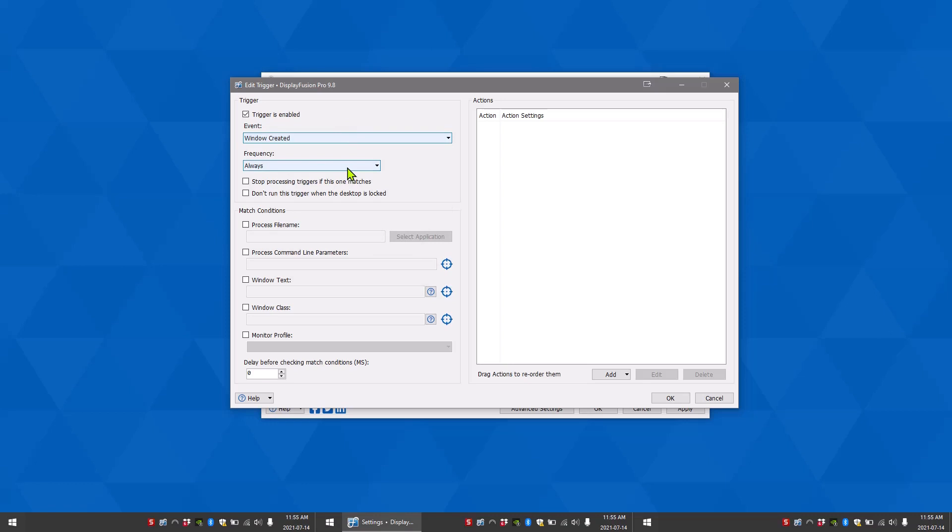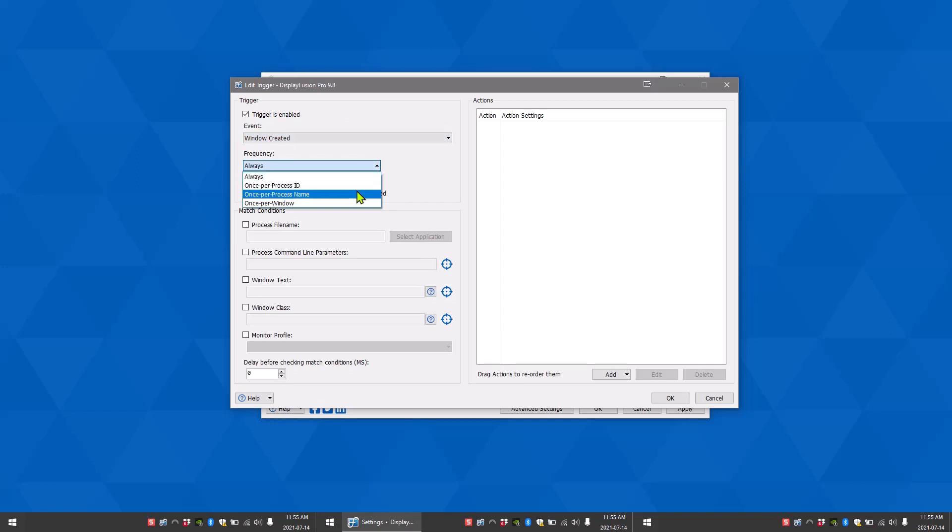The frequency field is where you choose how often DisplayFusion will process the rule. Options include always, once per process ID, once per process name, and once per window.